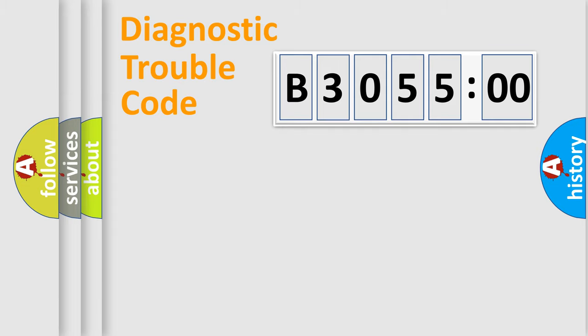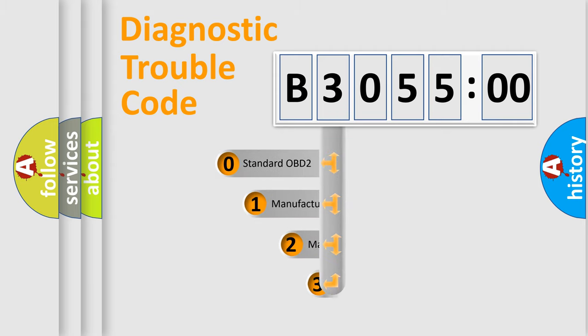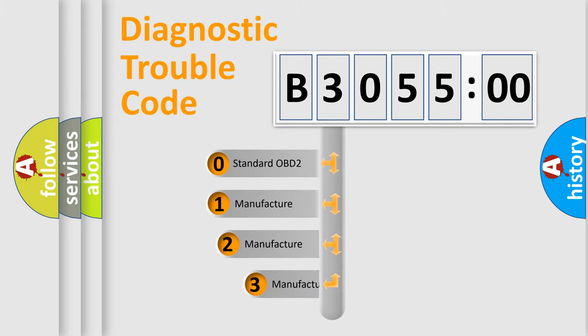Powertrain, Body, Chassis, Network. This distribution is defined in the first character code.